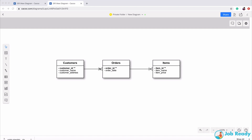A customer can have one or many orders — you could place an order today, another tomorrow, or even hundreds of orders if you're a frequent shopper. You're still one customer, but you're placing many orders. That's what this relationship shows: a one-to-many relationship. The pipe symbol here represents the 'one' side, so a customer can have one or more orders.